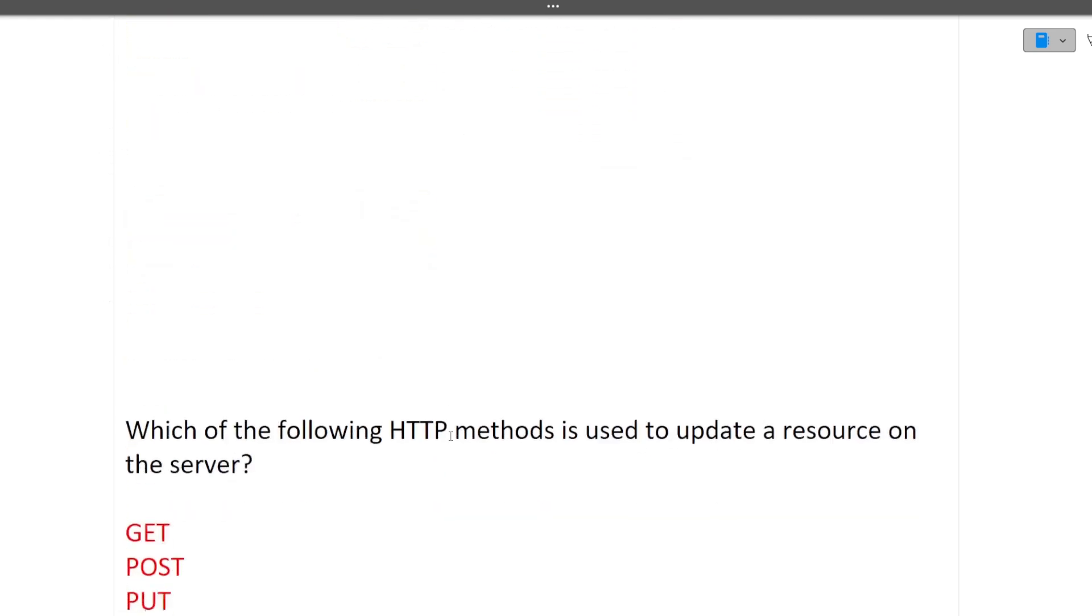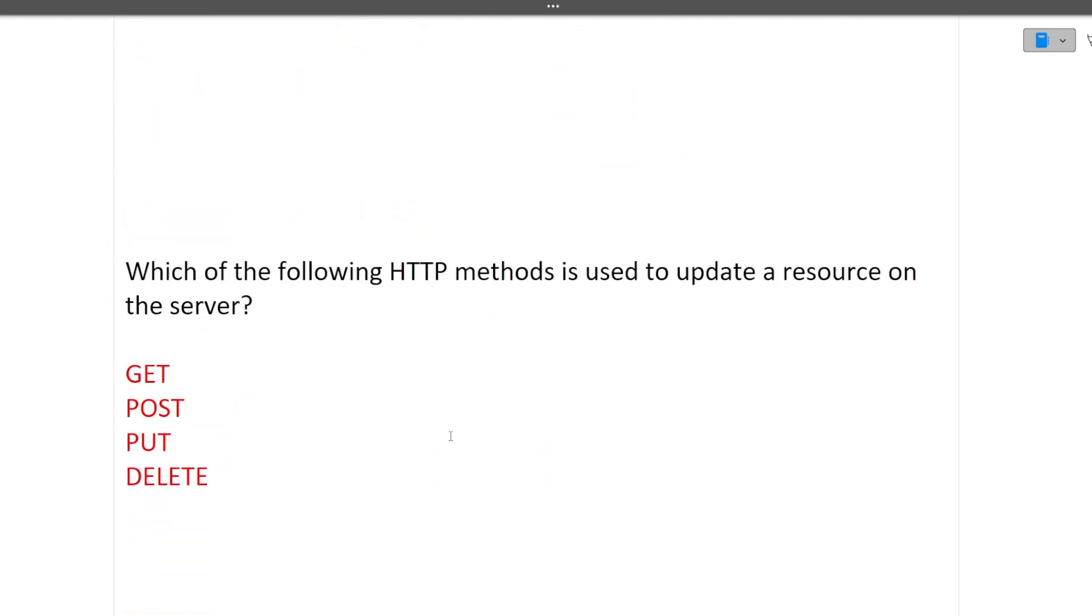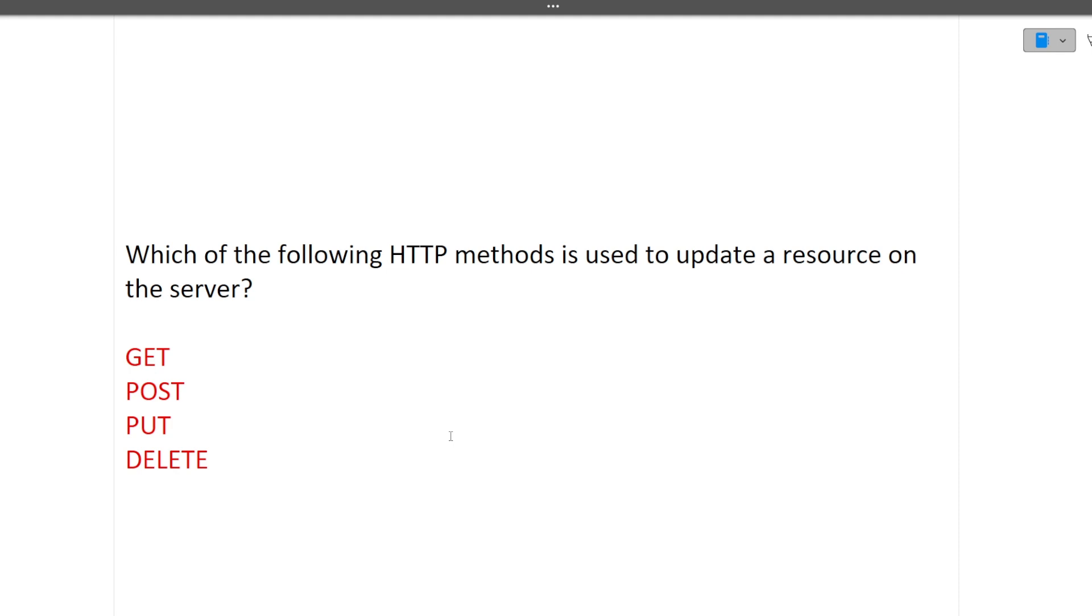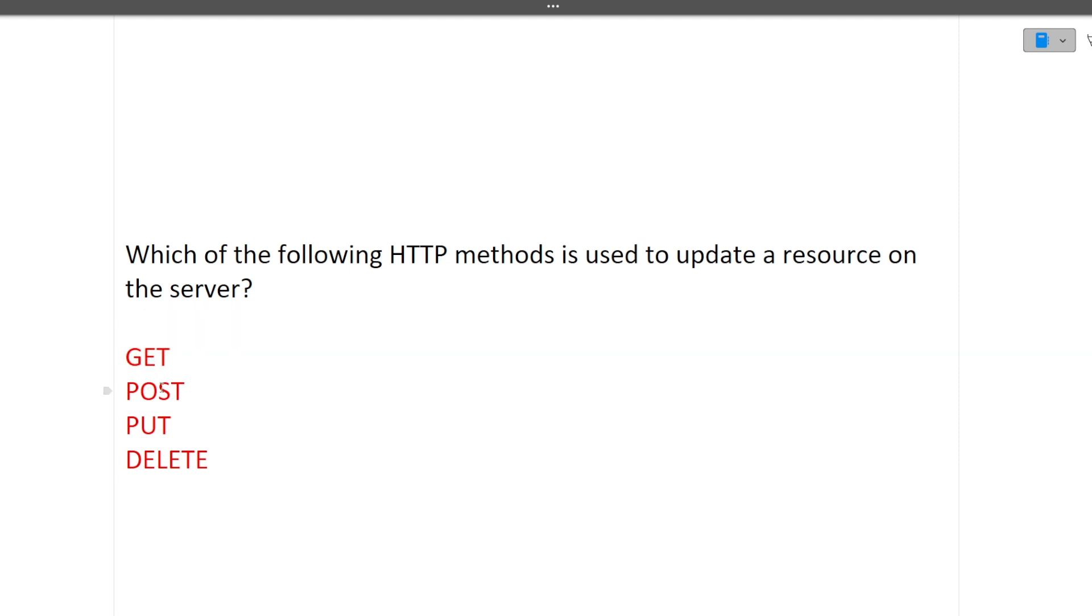Next is which of the following HTTP method is used to update a resource on the server? To update a resource - GET is used to fetch the information, POST is used to create a resource, PUT is used to update the resource, DELETE is used to delete the resource. So PUT is used for updating the resource on the server.